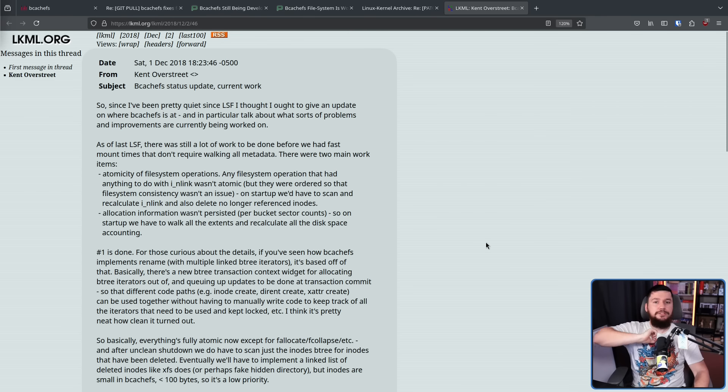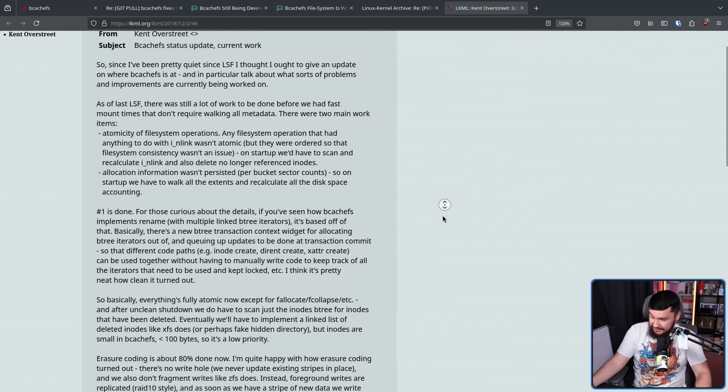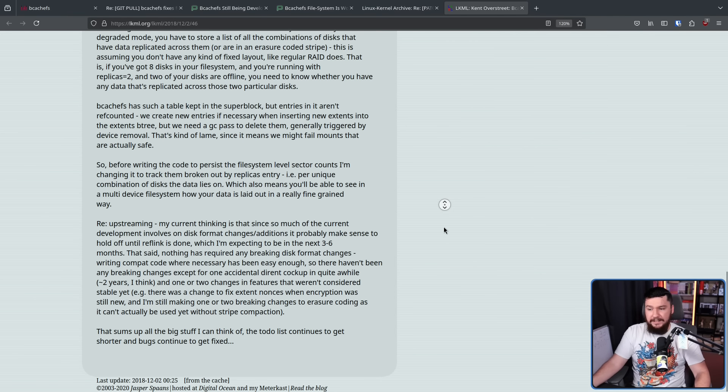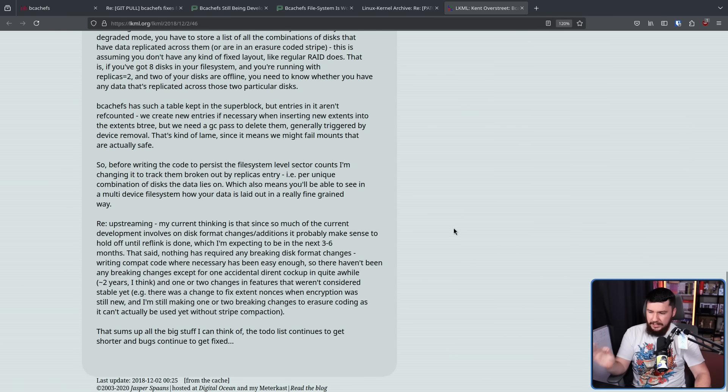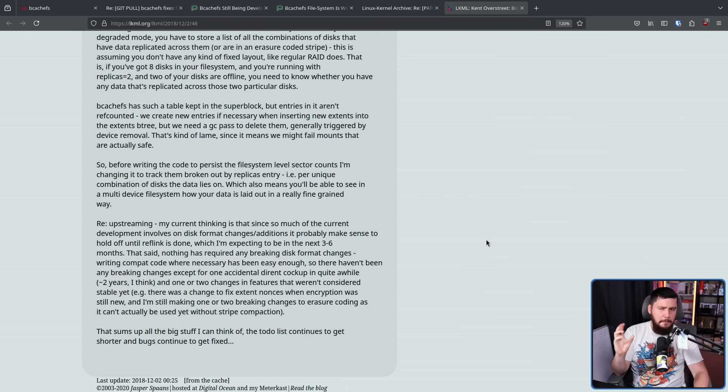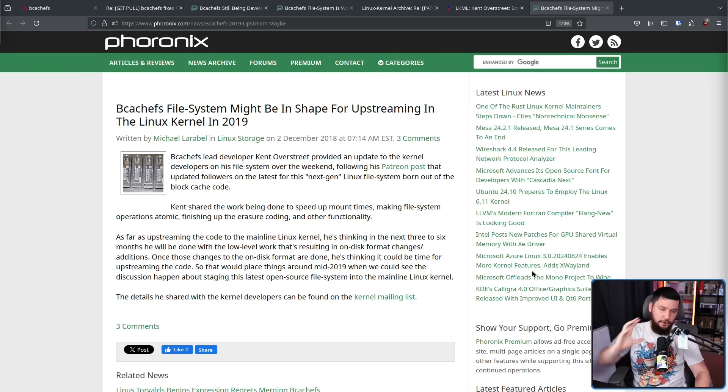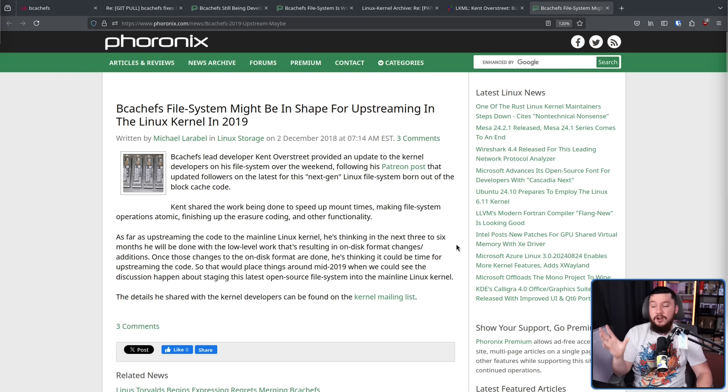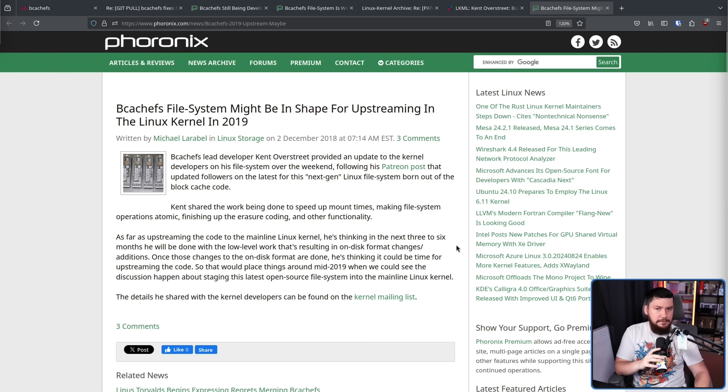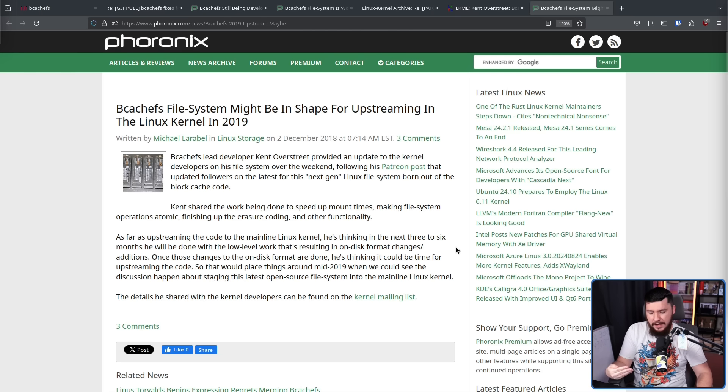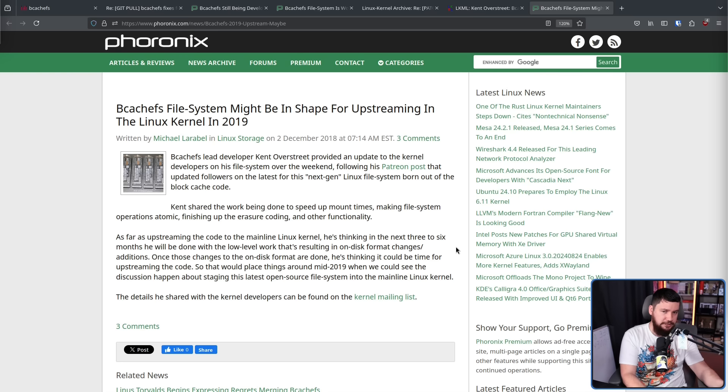And towards the end of 2018, he gave a status update on the project. What was done, what was close to being done, what was still very much a work in progress. It was a fairly extensive status update. The to-do list continues to get shorter and bugs continue to get fixed. It was getting very close to the point where upstreaming was legitimately possible, at least from the developer's perspective. With hopes to possibly upstream the code base sometime in mid-2019, from his perspective, it seemed like things were in a really good state. It seemed like the users he had were fairly happy with it.